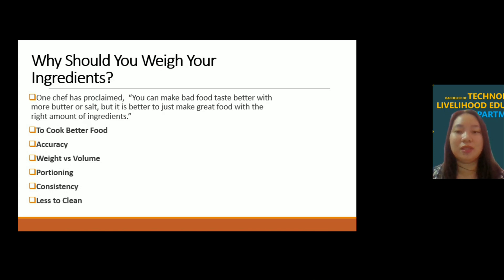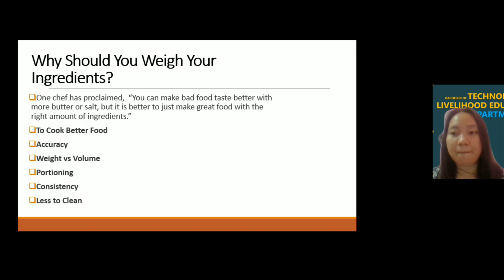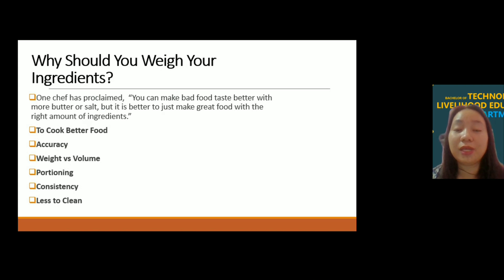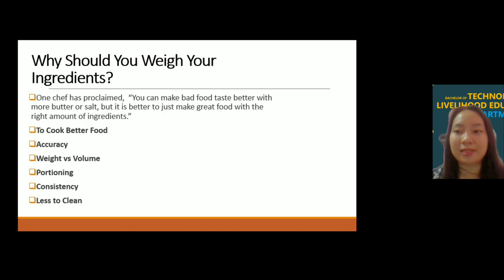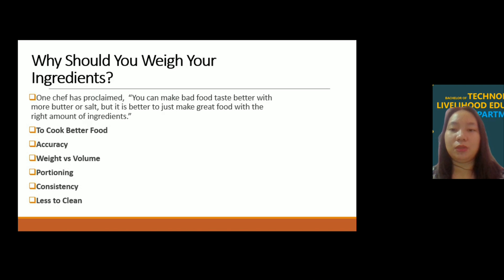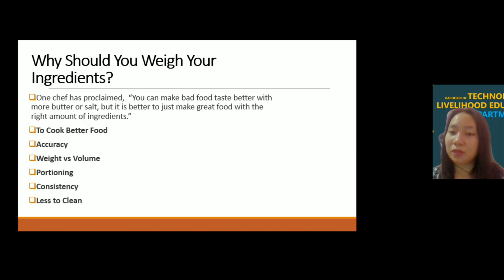Lastly, less to clean up. Weighing is faster and easier, and there is less to clean up. Also, by accurately measuring your ingredients, you can ensure that food waste will be less. Ingredients must be accurately weighed and measured, and you have to ensure that the food will be of high quality.